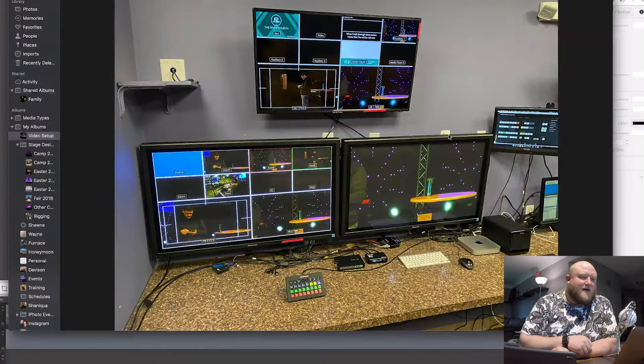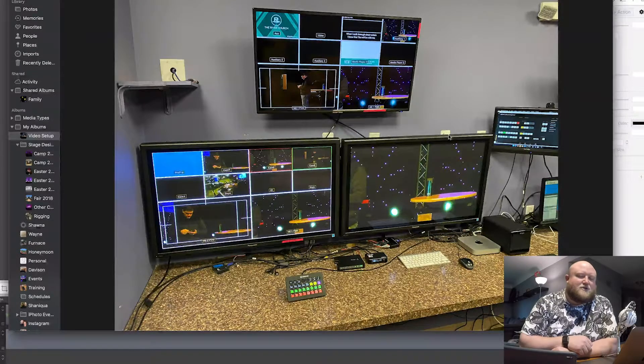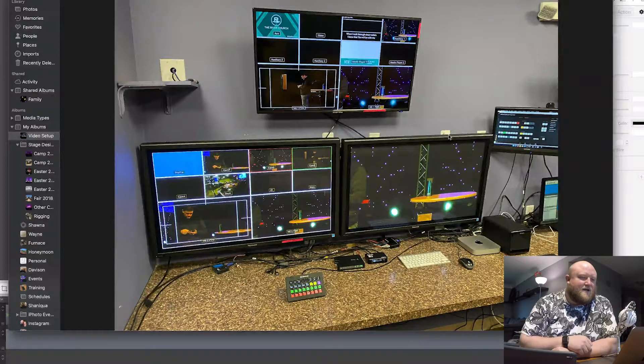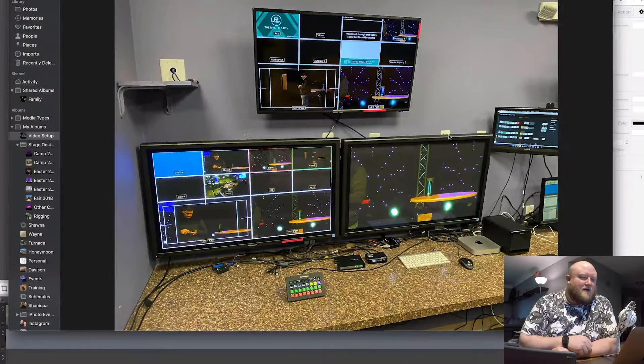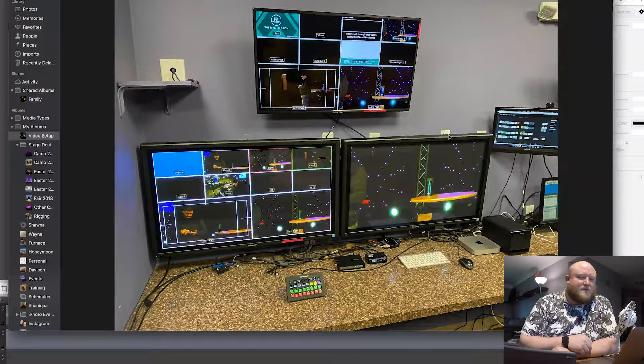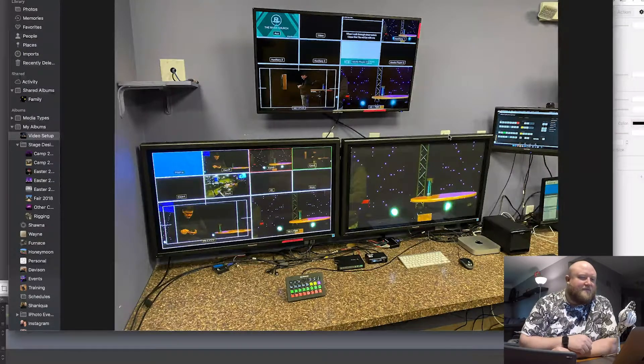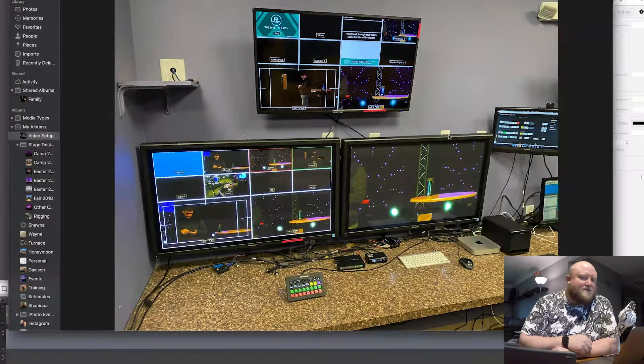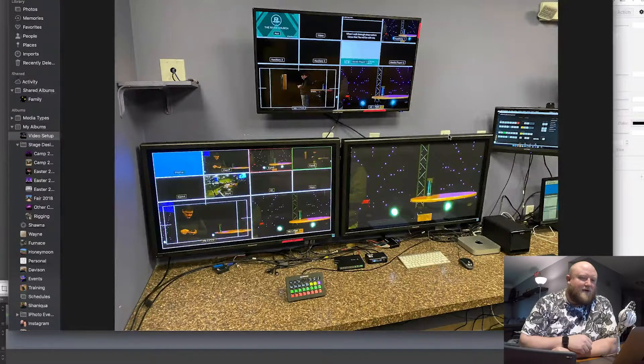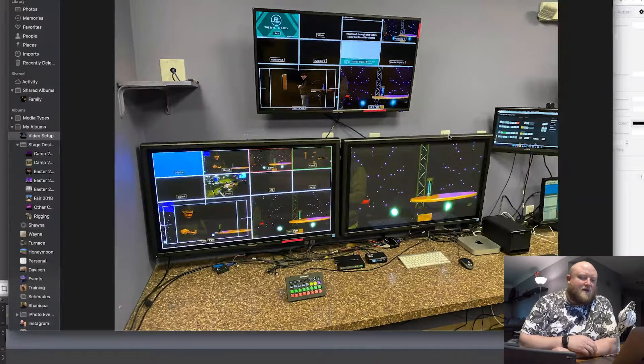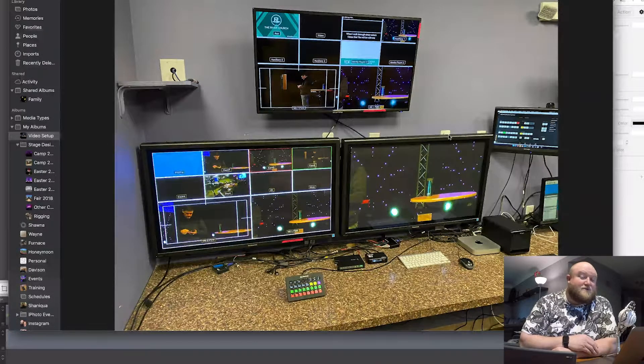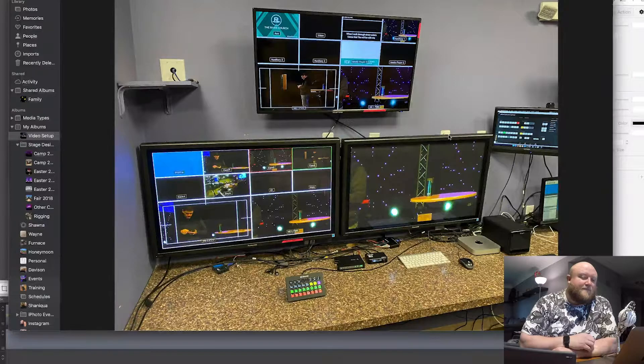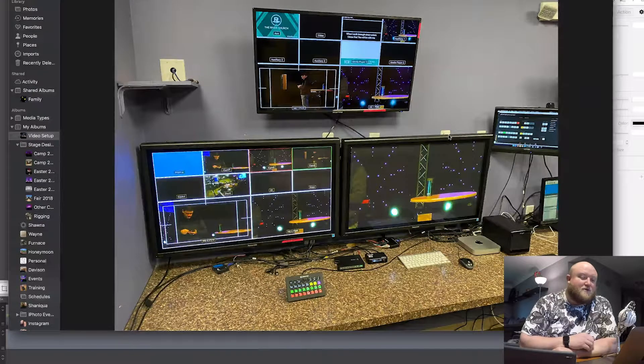We've got two different multicam views there. Again, they reference kind of our two different switches that we have. And then that right bottom TV is just the main out.